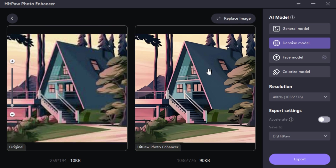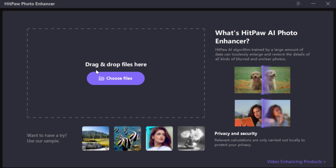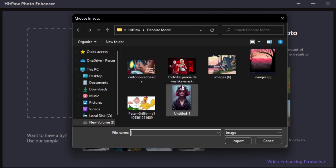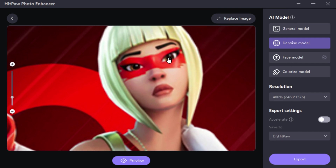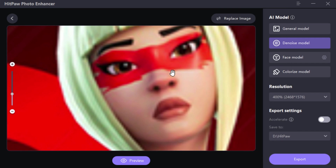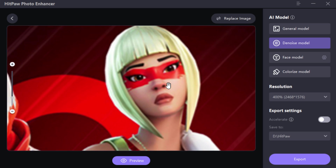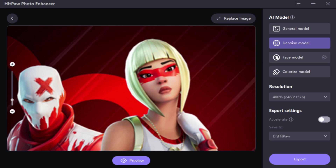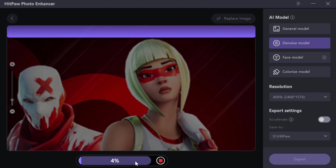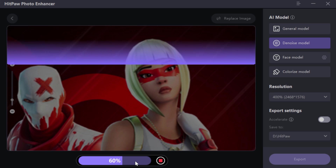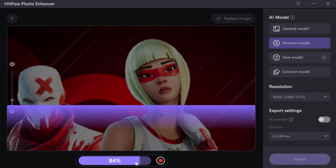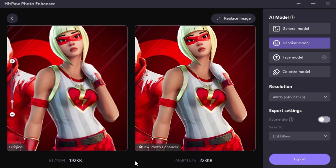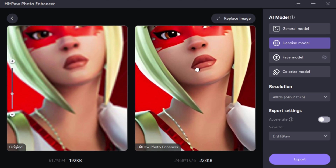Let's try this with another cartoonish image. So you downloaded a wallpaper from Google and you like it, but the problem is it's blurry. So let's make it clear with the Denoise Model. Here we go — AI did the perfect job.